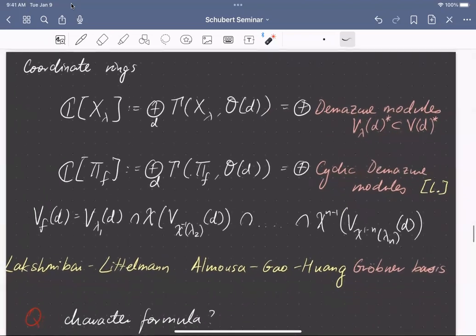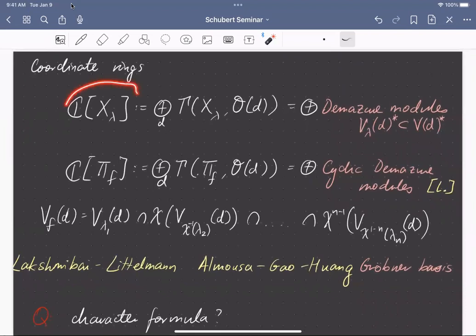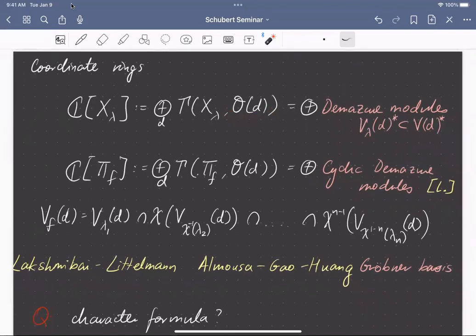If you look at the homogeneous coordinate ring of a Schubert variety, you can define it to be the ring of global sections of various line bundles — various twists — on the Schubert variety. You get this homogeneous coordinate ring of the Schubert variety, and these vector spaces, the global sections of a line bundle on a Schubert variety, are things called Demazure modules.